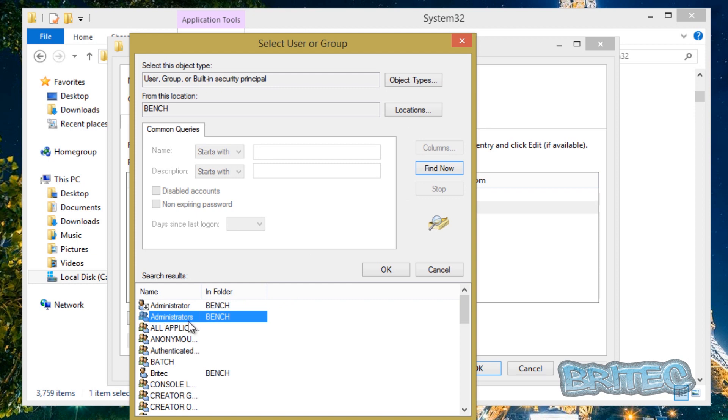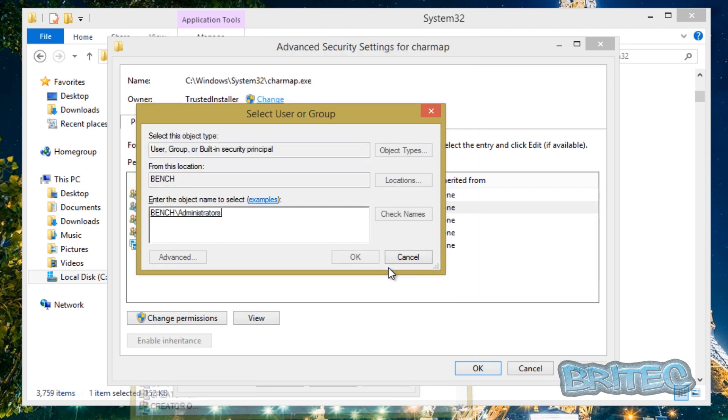Now you can either type the name in or you can go Advanced, Find Now, and find the person that you want to grant it to, which in this case is Bench. That's who we want to grant it to. Click OK.